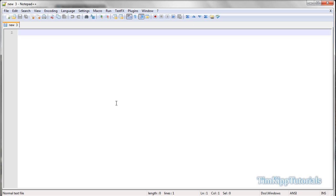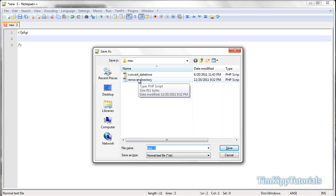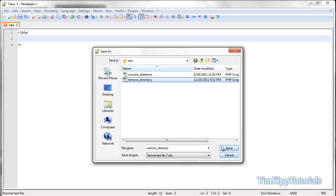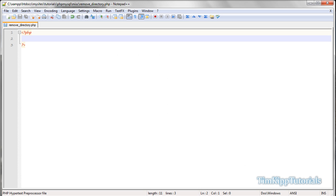I'm working in Notepad++, but you can use whatever text editor you'd like. First, we're going to open and close PHP blocks and save the file as remove_directory.php. I've already done this file but I'm going to overwrite it and start fresh. Over in the browser I went to remove_directory.php and we have a clean slate.